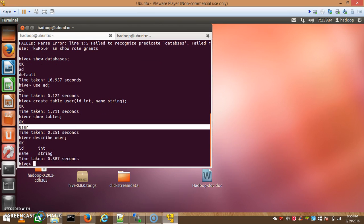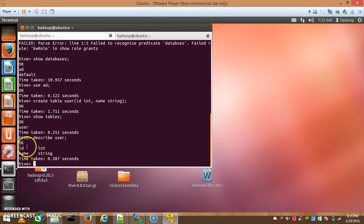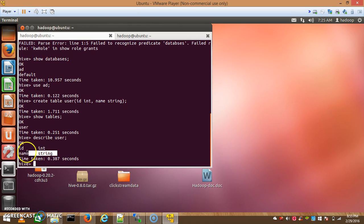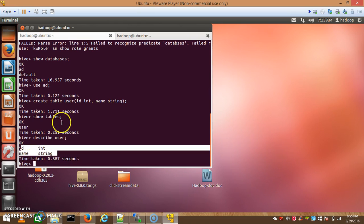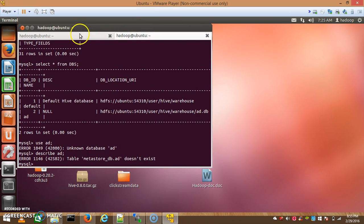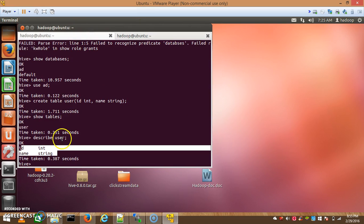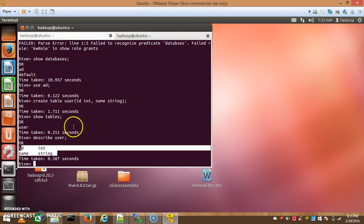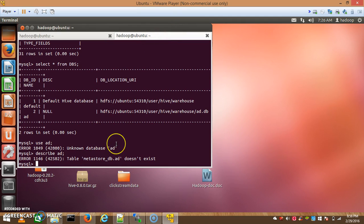Use 'describe user' to see the structure of the user table. Here we created an INT id and a STRING for name. The metastore is the structure of the table, and this structure of the table is also stored in MySQL. I'll show you where it is stored.